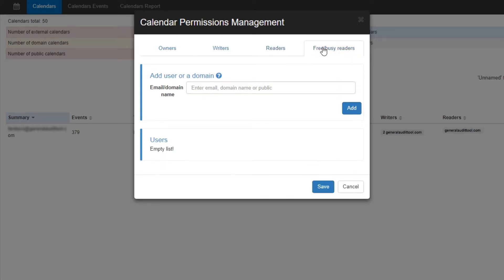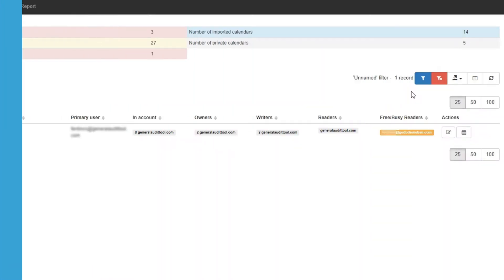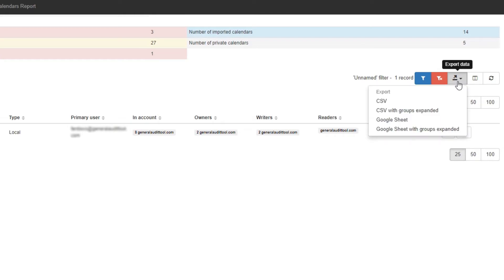And finally, the Free Busy Readers tab allows a user to view the free or busy times of the owner. Using the Export Data button, you can save all the information for calendars domain-wide to a CSV or Google Sheet format.